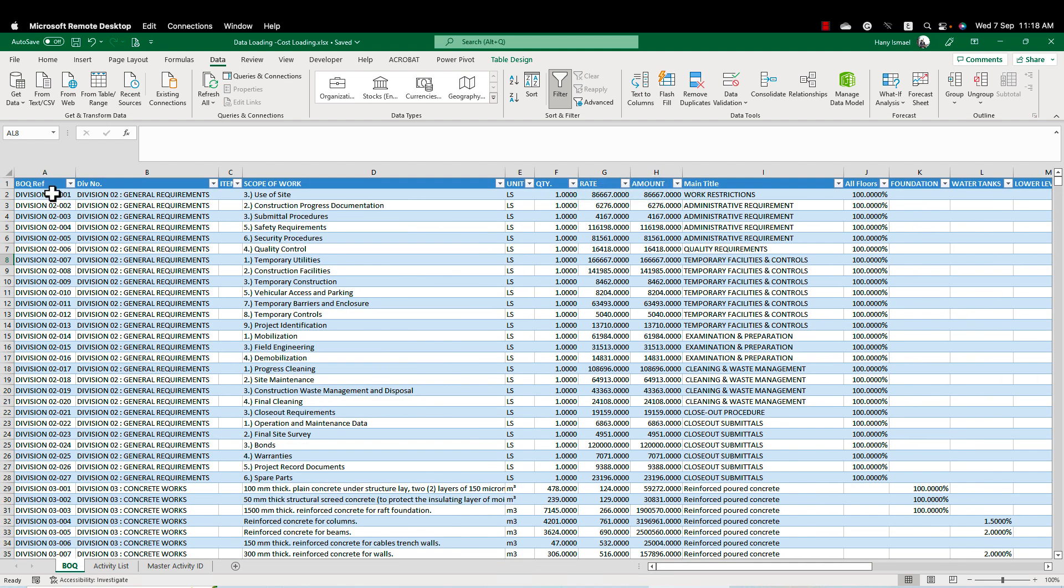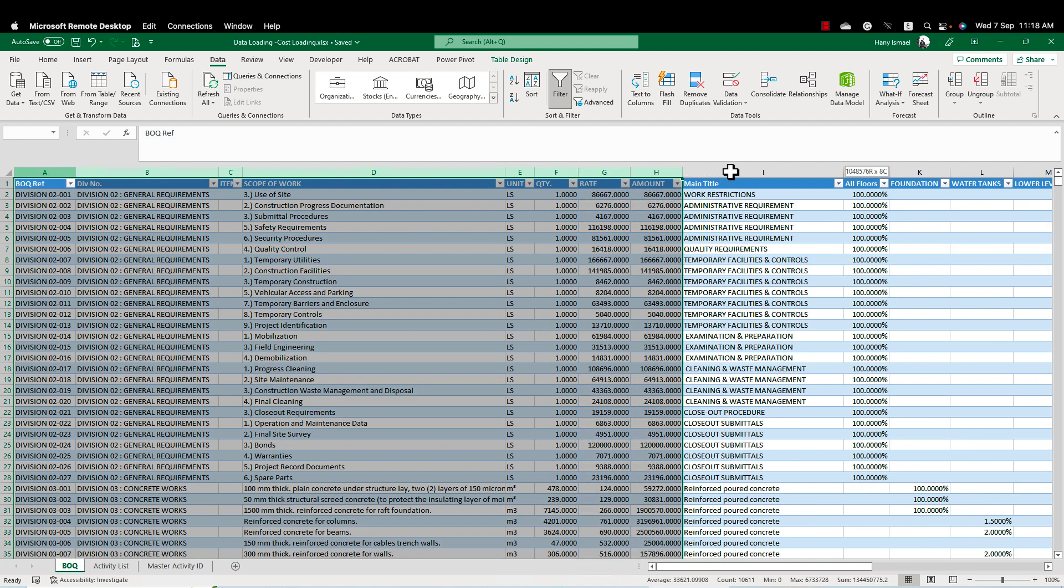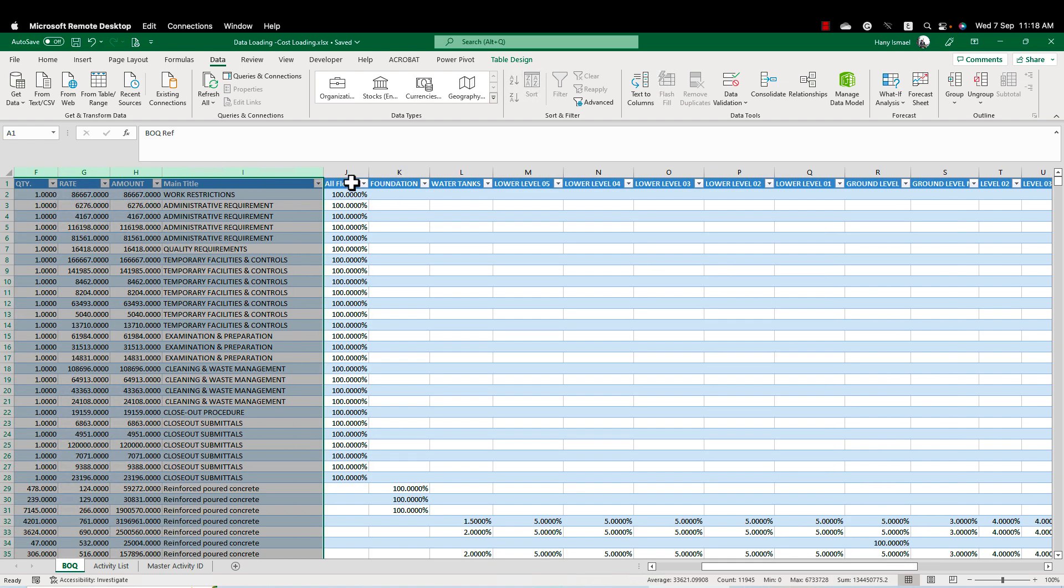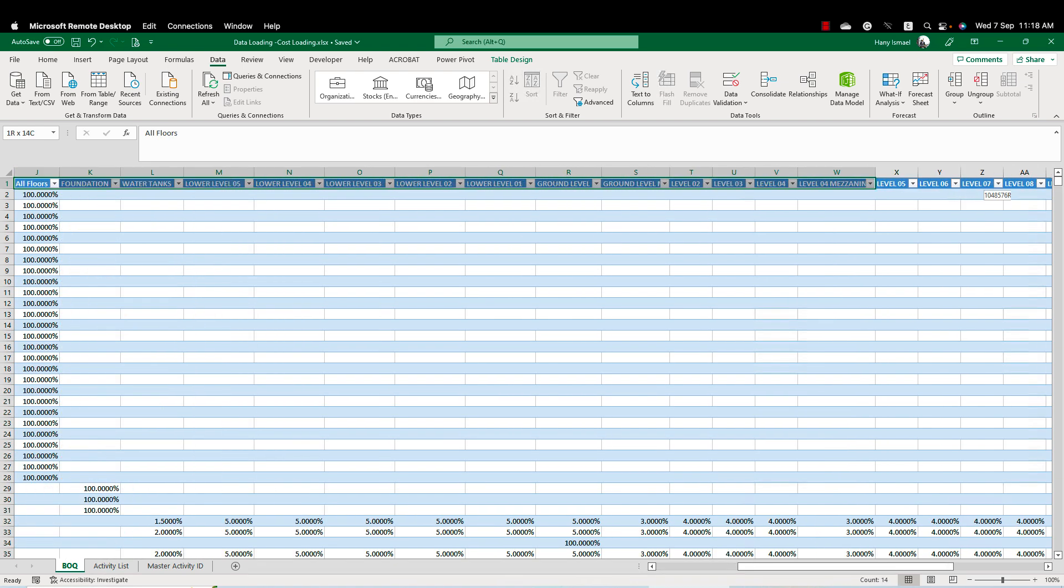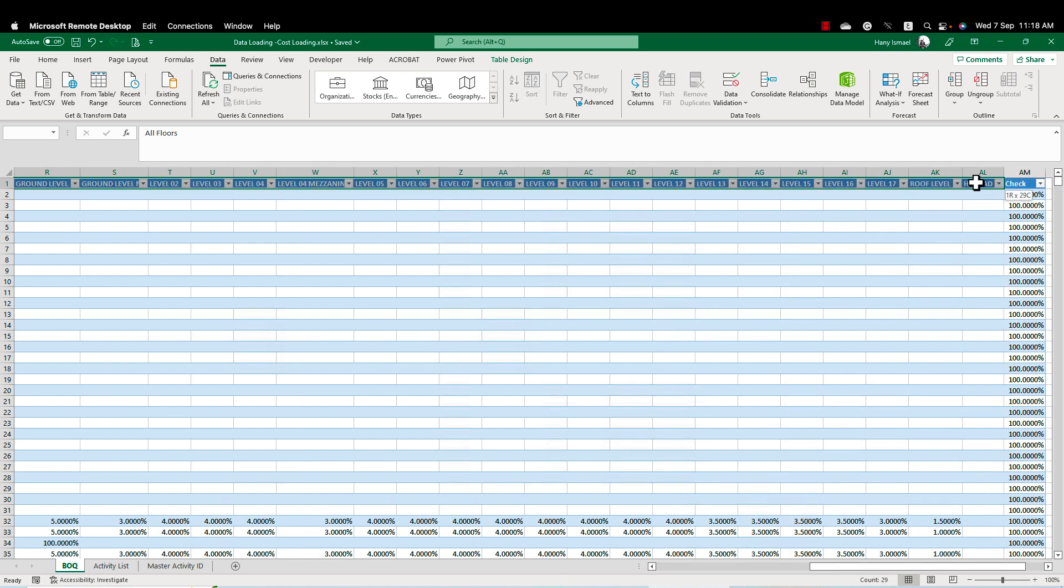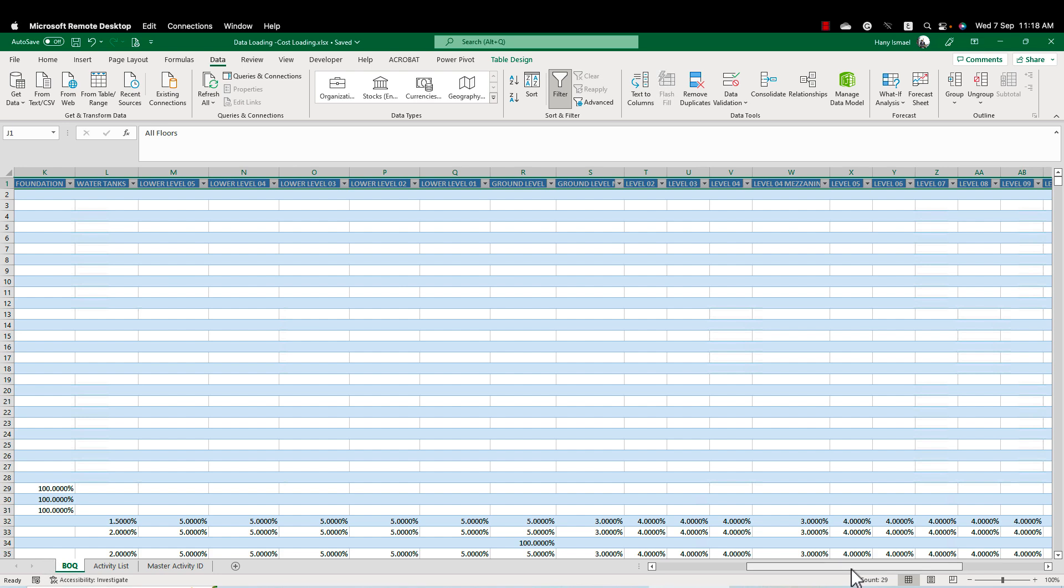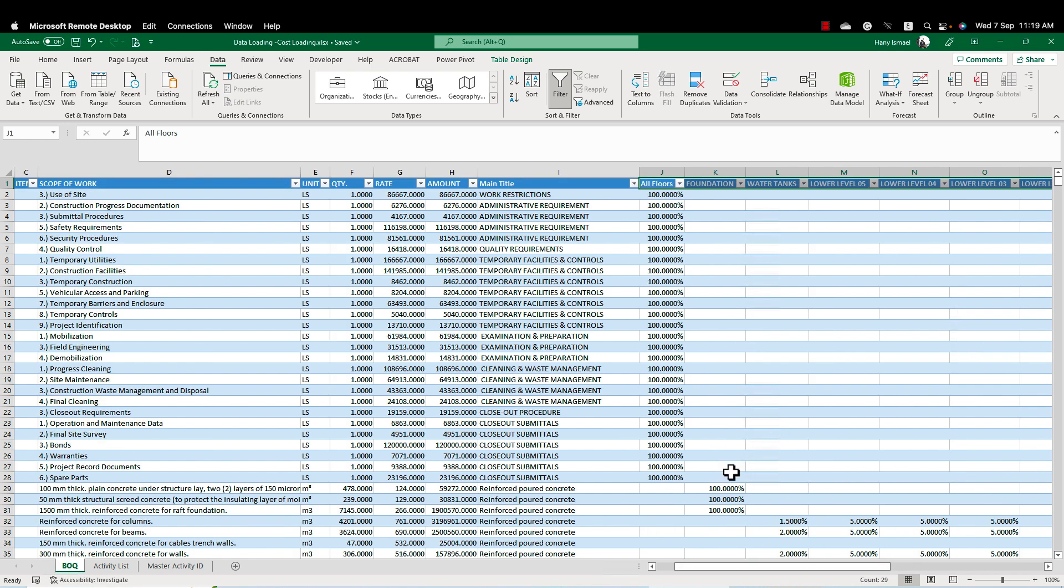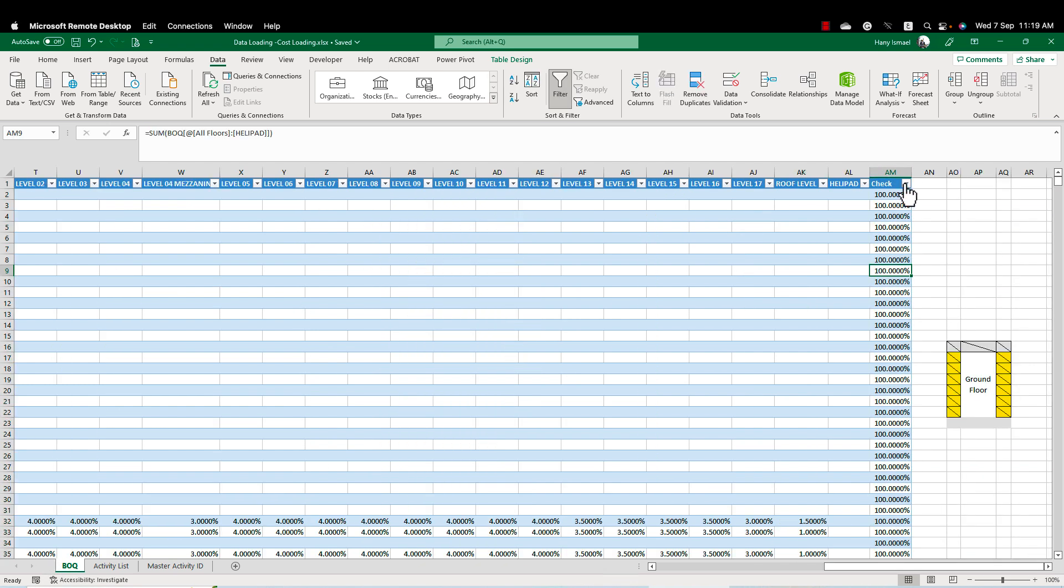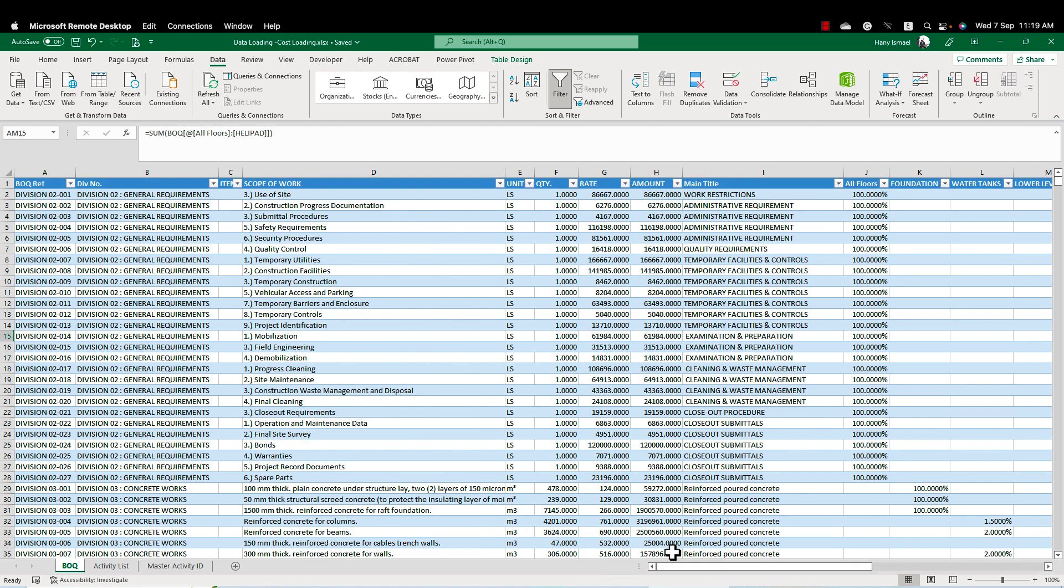The second sheet here, I have same as the previous one, but in that case, I have a high rise building and this building has some floors. So I would like to put a percentage for each floor. I put here my floors and I put a percentage for every BOQ item.